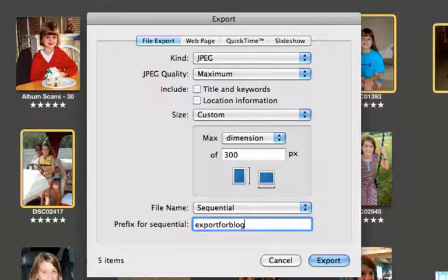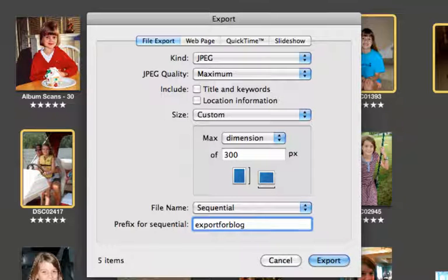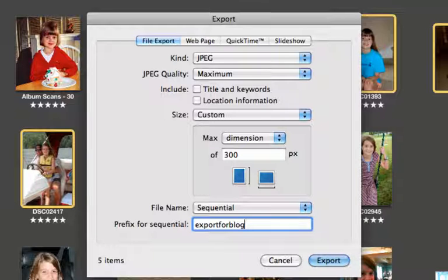So sequential would mean I want to do something like export for blog. If you're exporting these for a blog, or maybe you're exporting them for a family album, you give it whatever name you want. And then with five pictures, it will be export for blog 1, 2, 3, 4, 5.